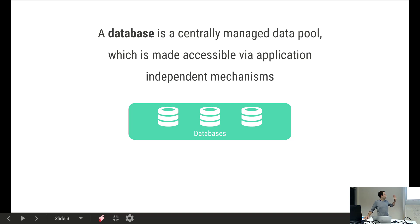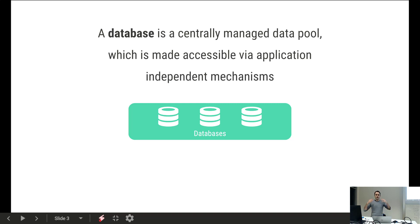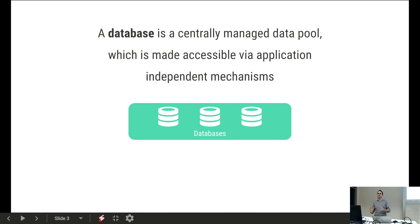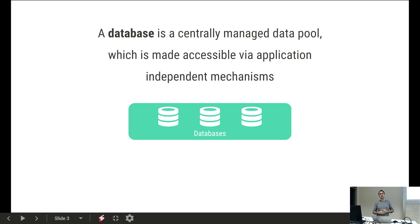The second part is accessibility via application independent mechanisms. Basically it means the data within the database should be accessible not using a prescribed front-end like Excel, which is proprietary software from Microsoft. If I had a totally different application and wanted to use Excel as my database, it would be hard to integrate. The idea is that it's just about the data and not about what we do with the data.